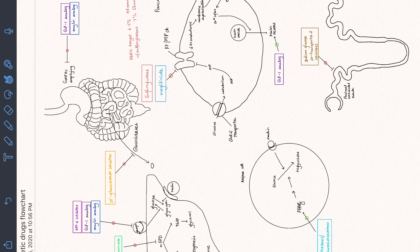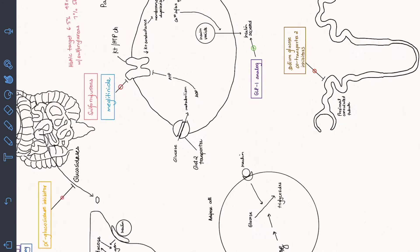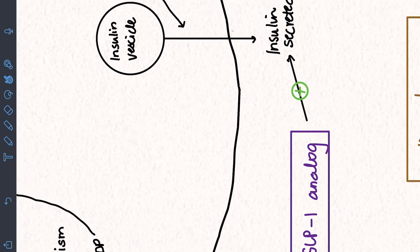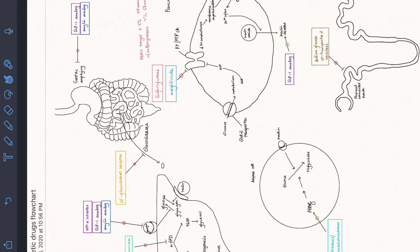I drew this diabetic drugs flowchart because I find diabetic drugs fascinating but difficult to understand in terms of mode of action. I love using colors, but I didn't want the stomach and basic anatomy to stand out — I wanted the drug actions to stand out. So those are in different colors. The green plus means activating; the red minus means inhibiting.